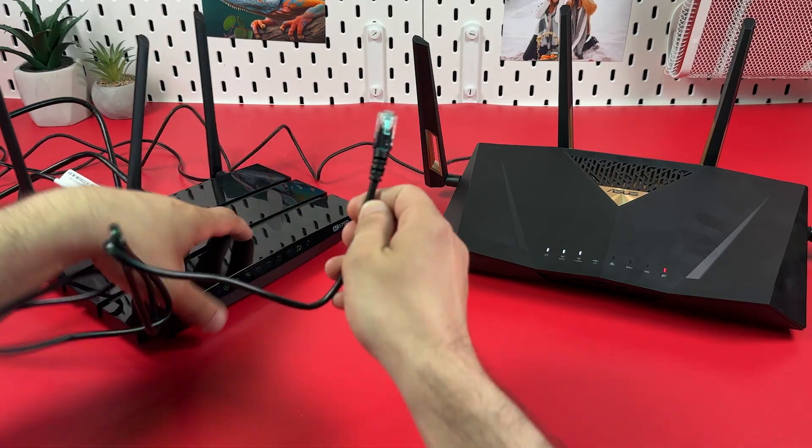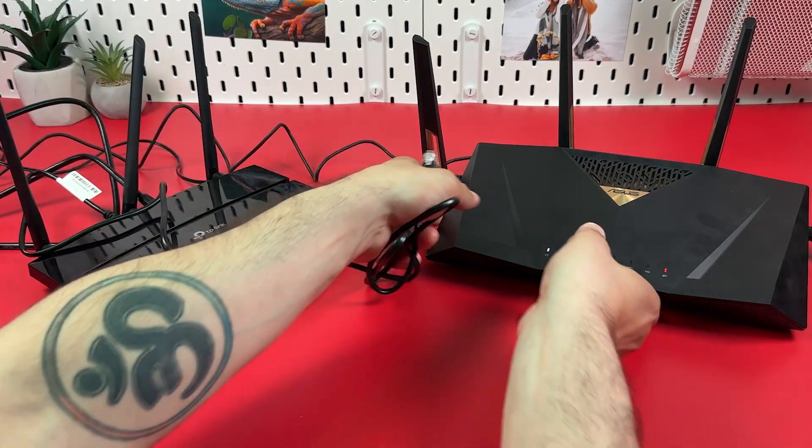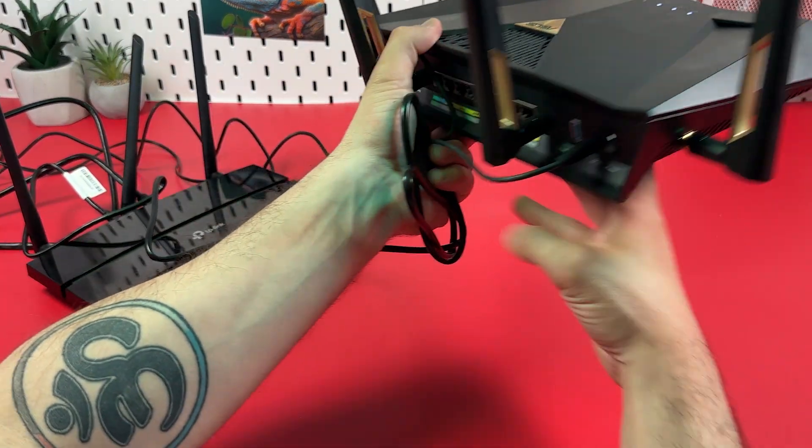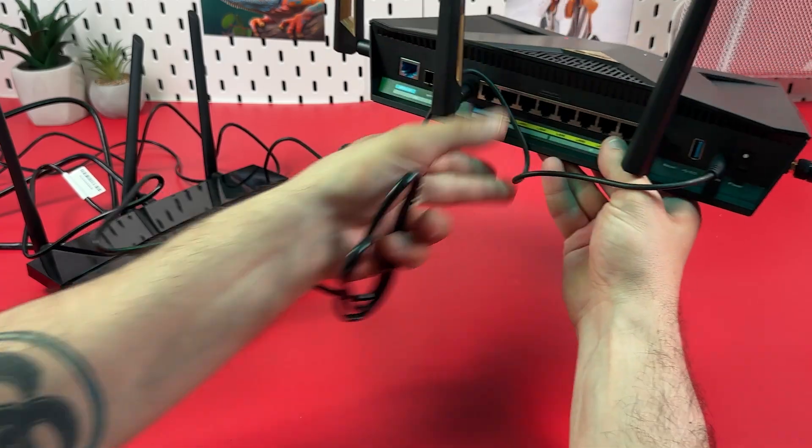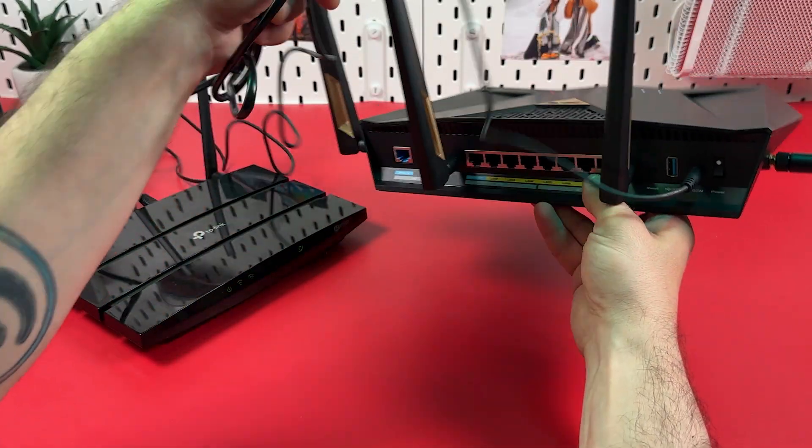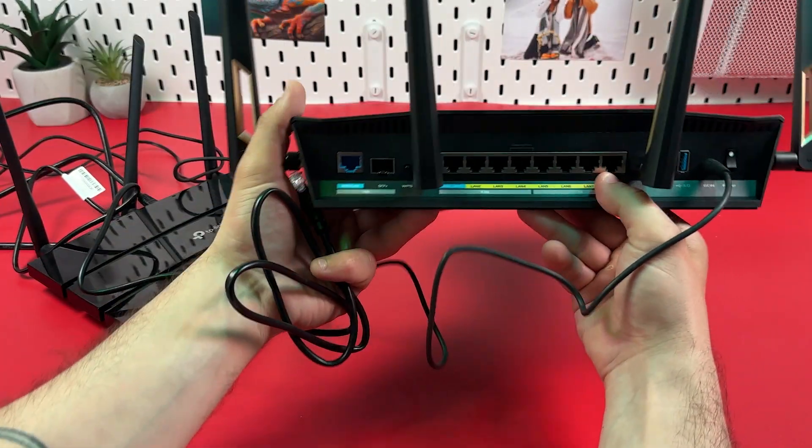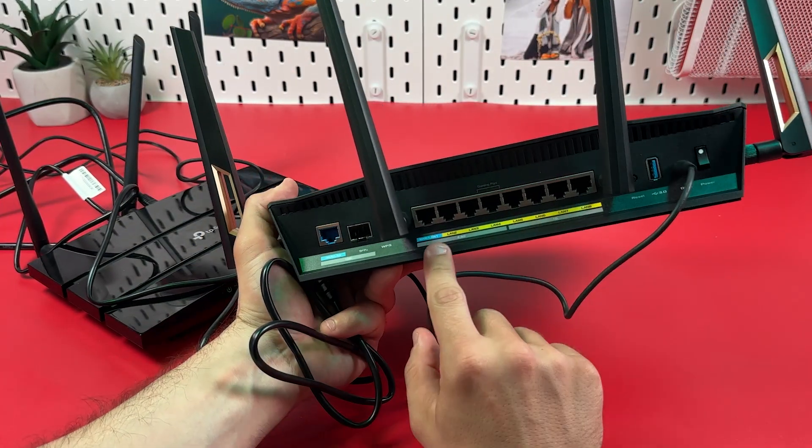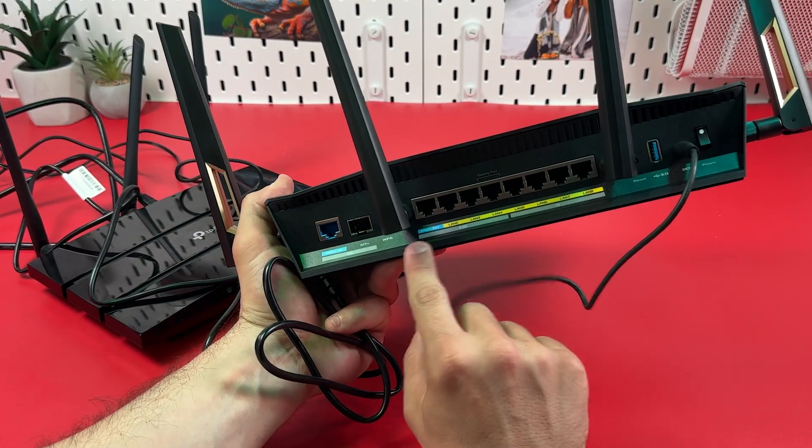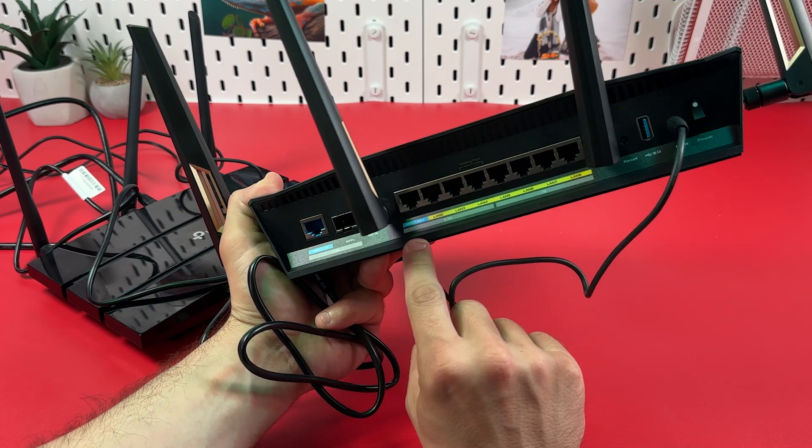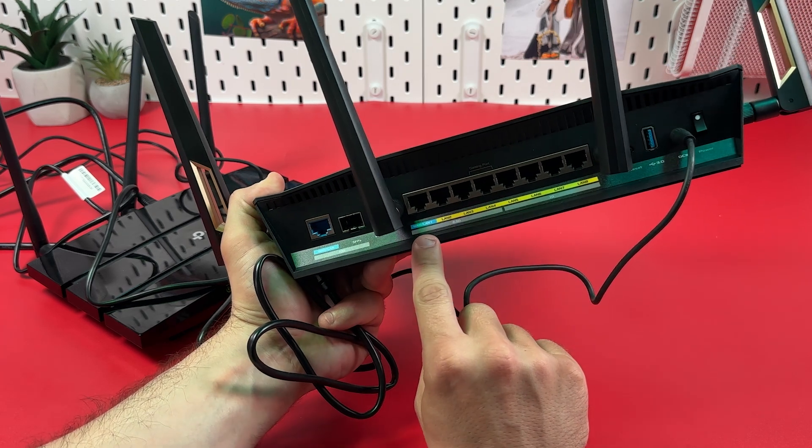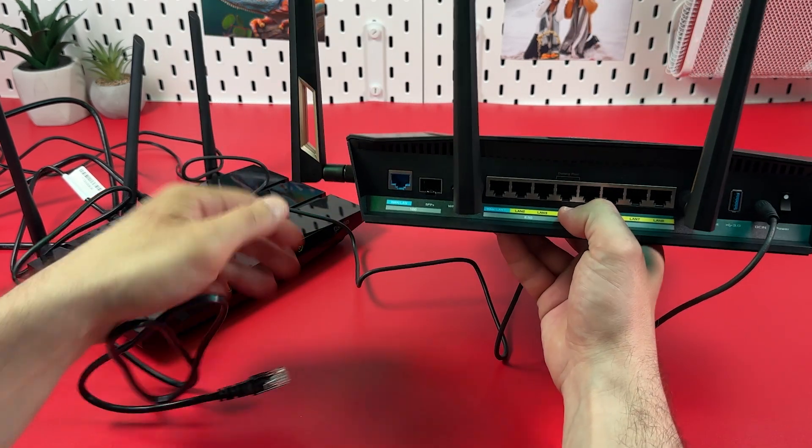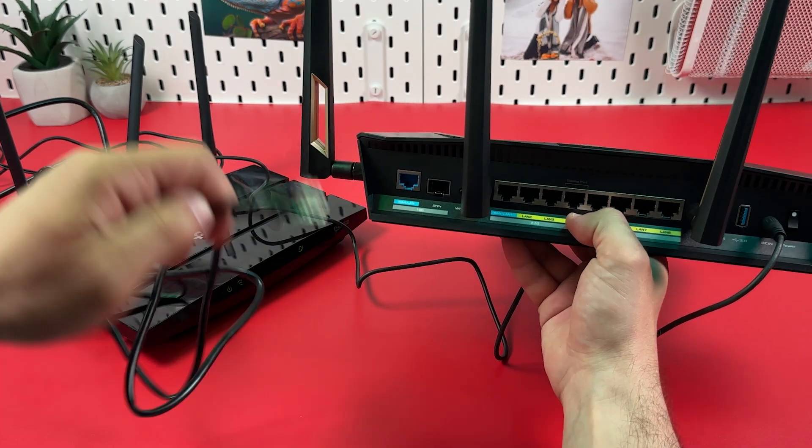This access point actually has two ethernet internet inputs: 2.5 gigabits and 10 gigabits. This is just bandwidth. It will not give you better speed.